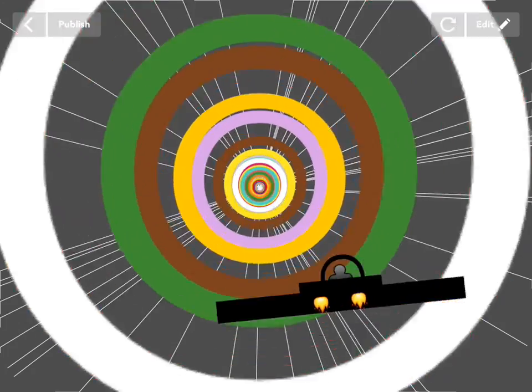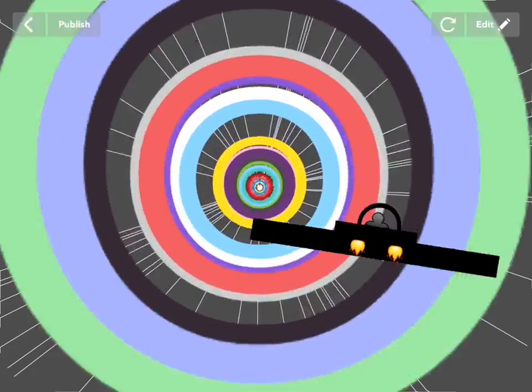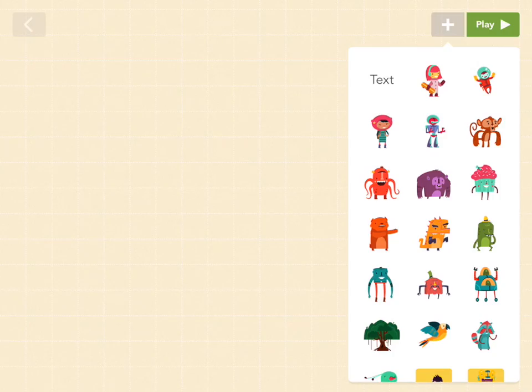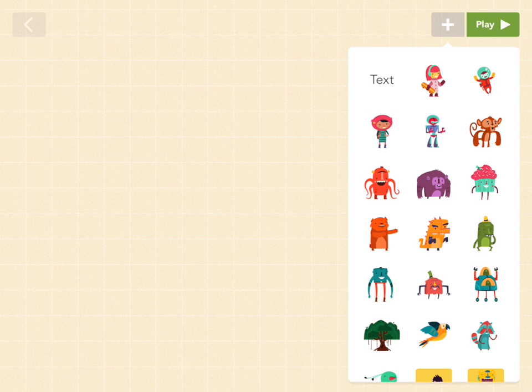Ever wish you could travel into the center of the universe at warp speed? Well, you can't. But we can make this warp tunnel project in Hopscotch, so why don't we do that instead?